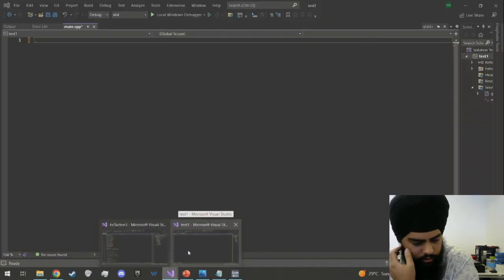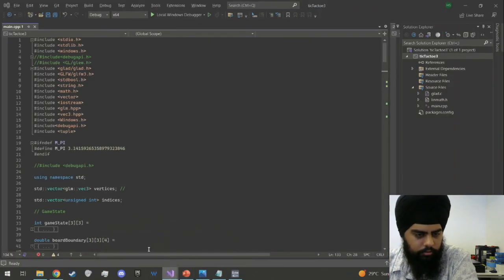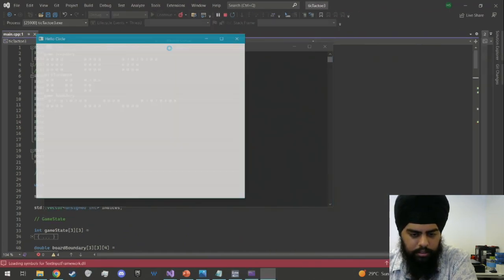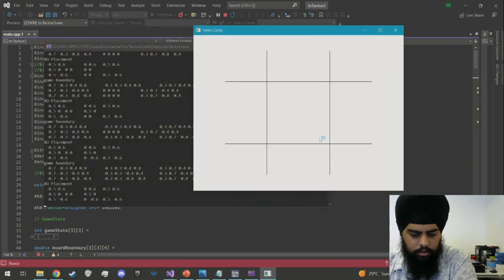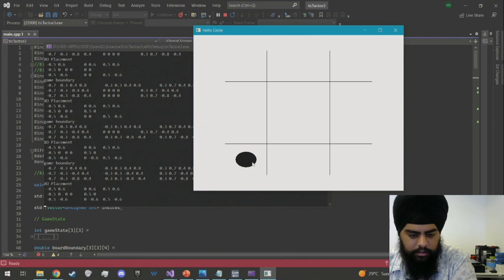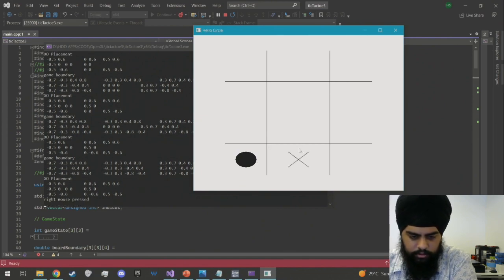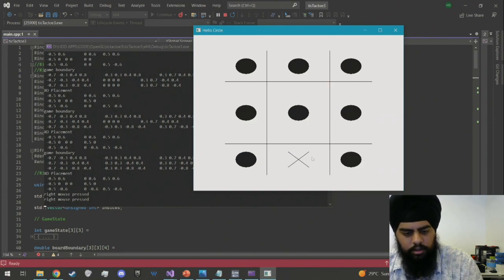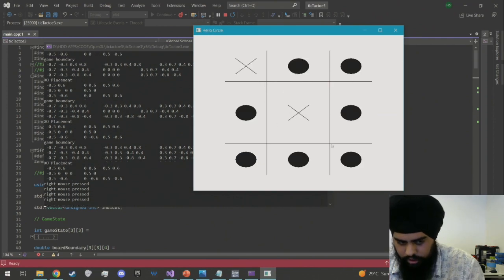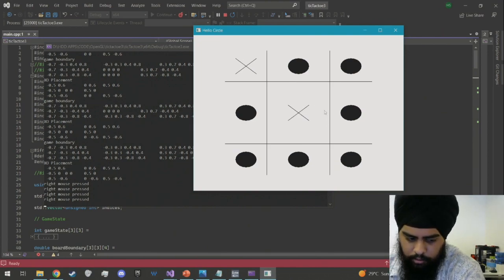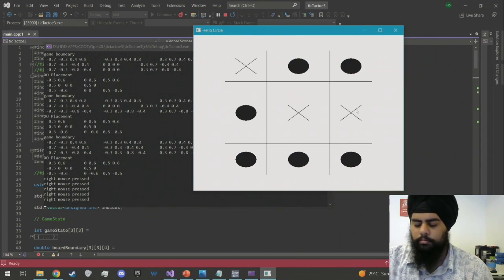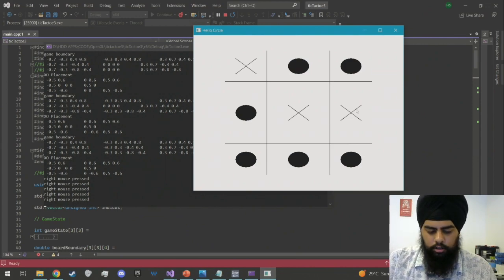Before we start, I will show you what our final product will look like. It will just be a simple tic-tac-toe board. Left click makes a circle, right click makes an X, and you can create multiple of them. It doesn't have any AI or a win state at the moment, which you can create on your own. The focus is just on how to build a board, a circle, and an X on the user's click.